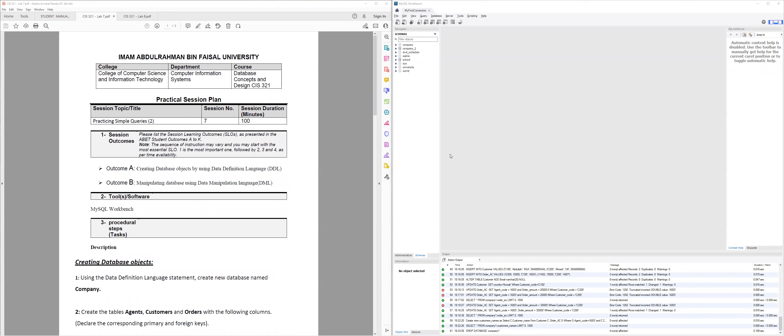In this short session, we will cover lab number seven, which is going to be about Data Definition Language and Data Manipulation Language (DML). We already covered them multiple times before, but we will have one more example in this lab as well. What we will need are the lab instructions, which I'll upload for you on Blackboard, and also the MySQL program or workbench.